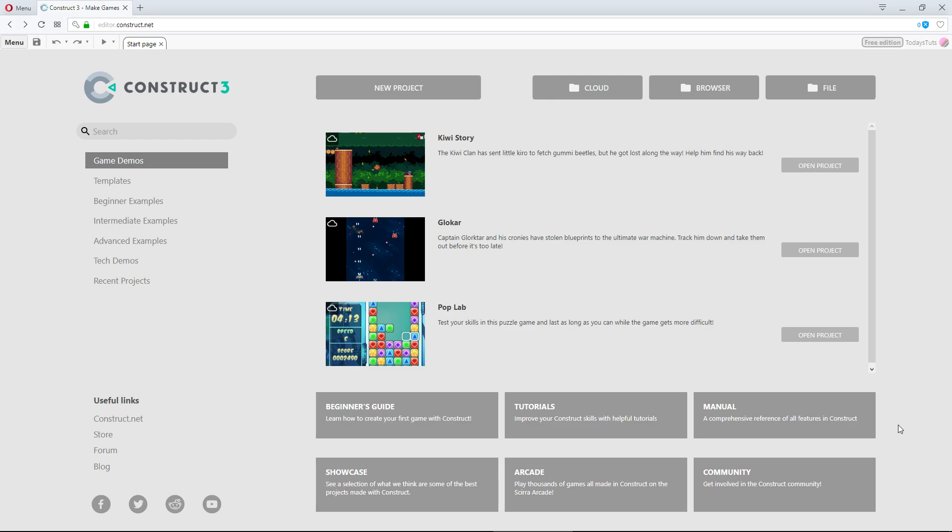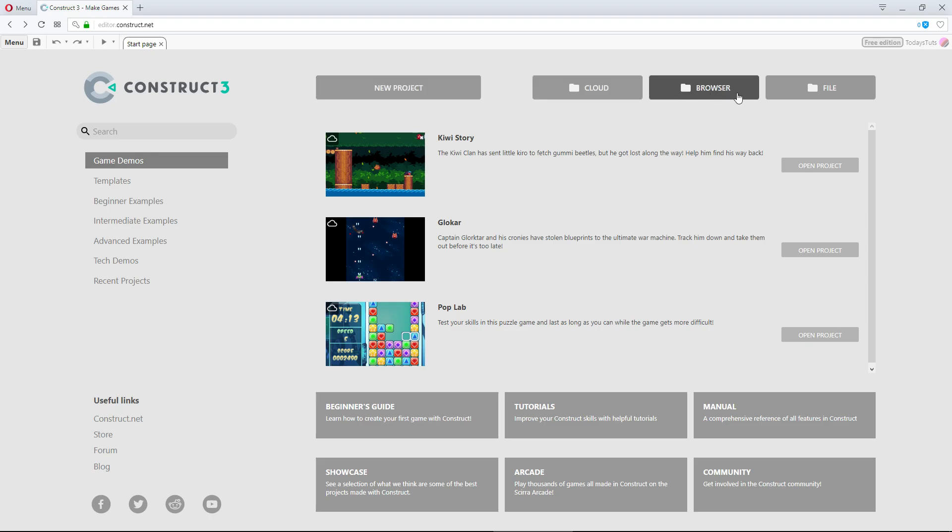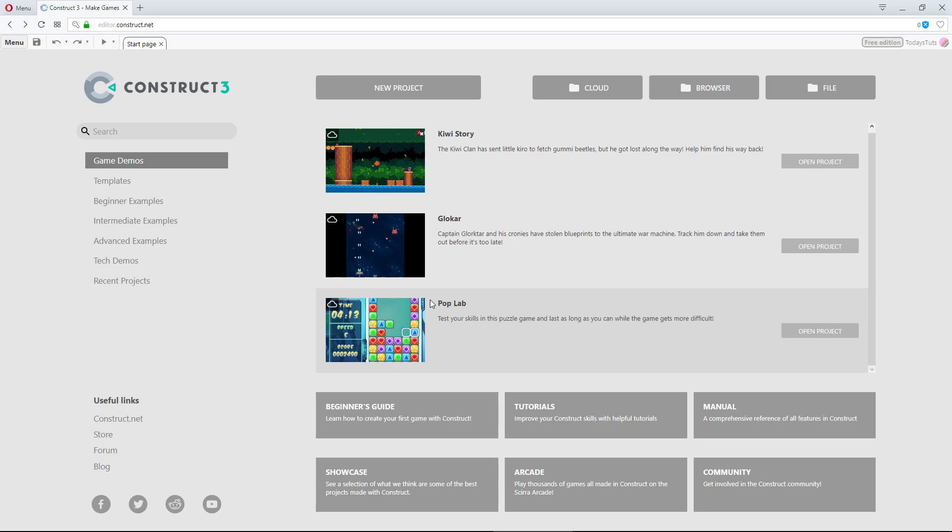When you first go to editor.construct.net, this is the page you'll be taken to. This is the startup screen, where you can create a new project, load a previous project, or load one of the example projects. For now, let's just take a look at how to get a new project setup.